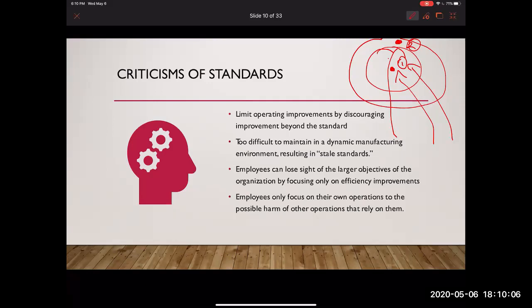Two, sometimes it's too difficult to maintain standards in a dynamic manufacturing environment. Maybe when we set those standards last year, they held true to what we were doing. However, our environment has changed. A perfect example is COVID-19 — a lot of companies set their standards and budgets based on normal operating activities and normal buying power. Due to COVID-19, there has been a complete stop in business for many stores, which makes the standard now stale — no longer applicable to the current situation.